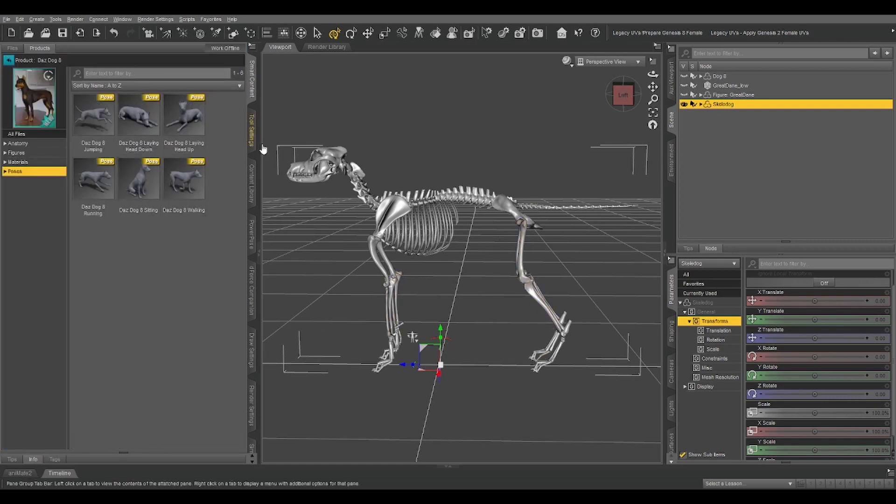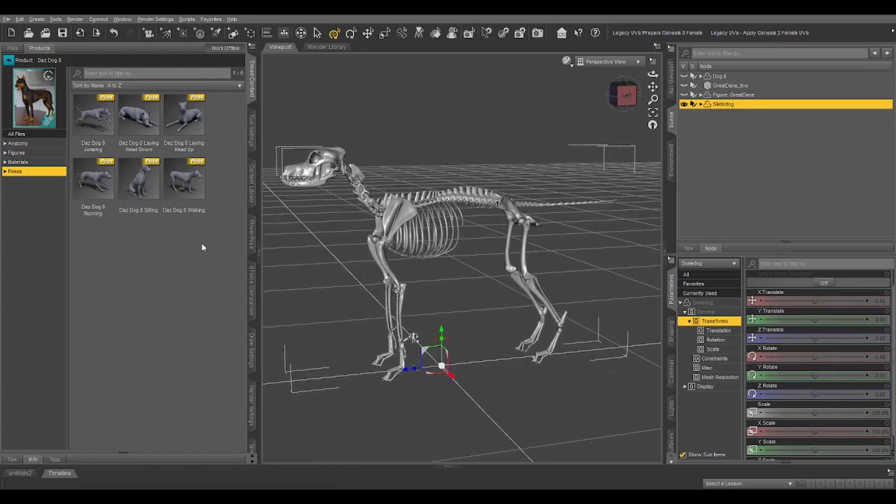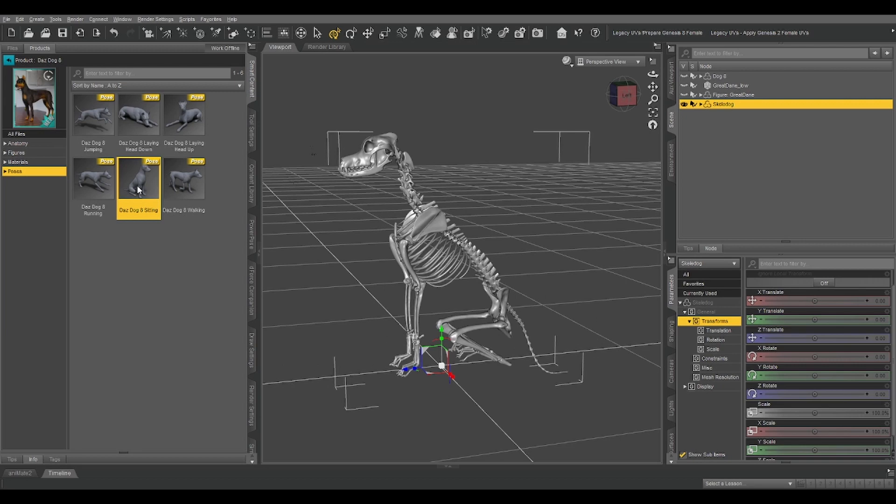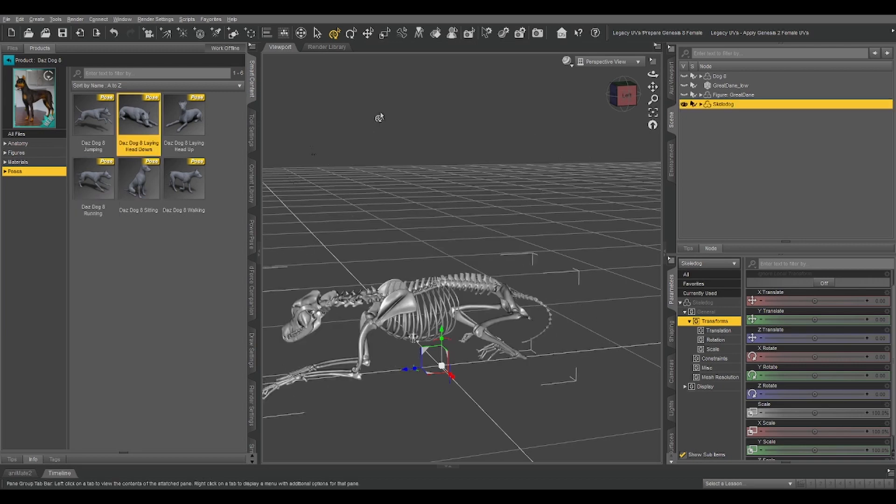So, now that I've done all that, let's click on a pose for dog 8. Let's go sitting, and then running, and laying head down.